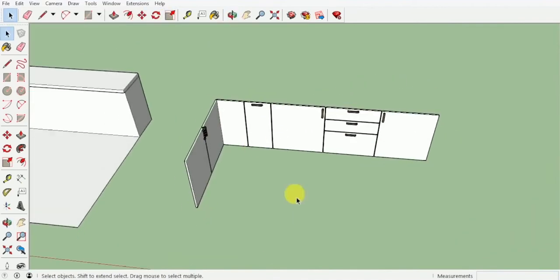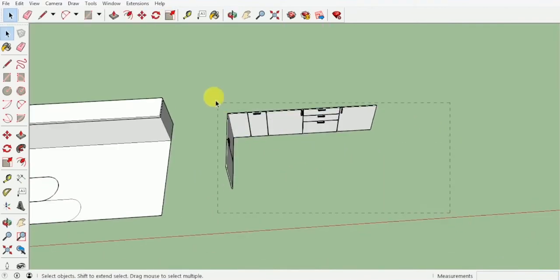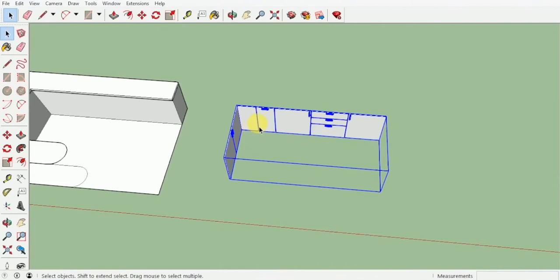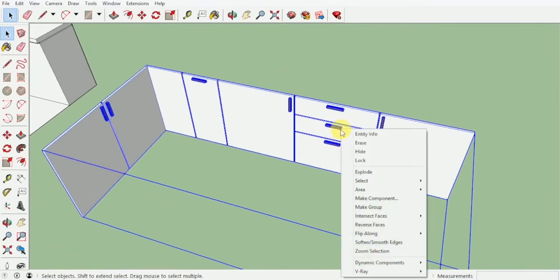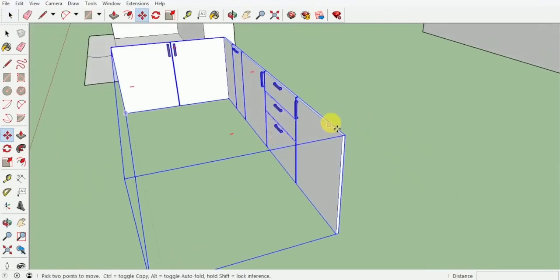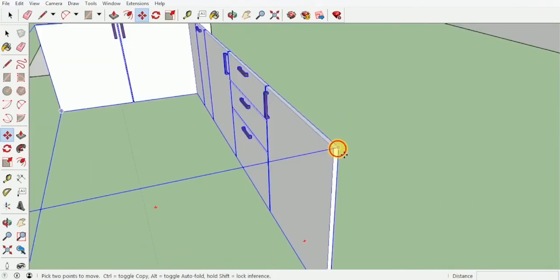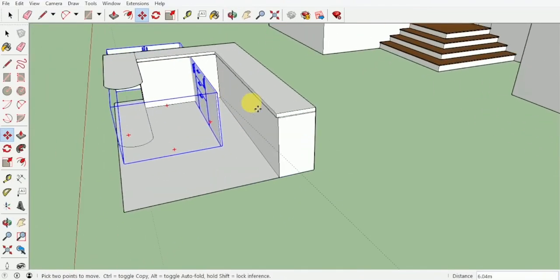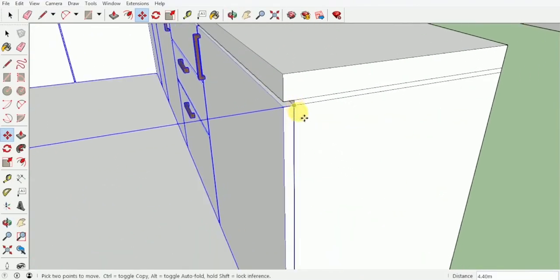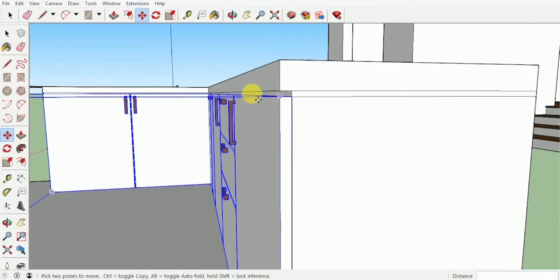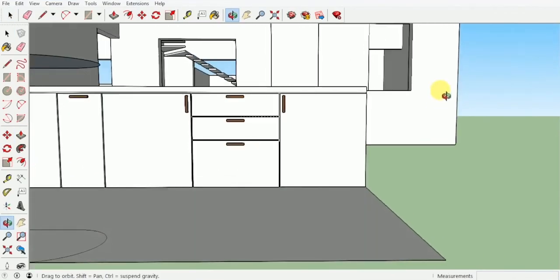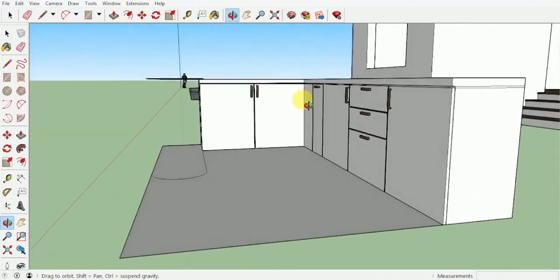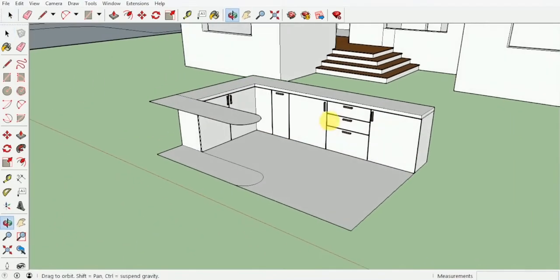Now once you're done with this, we can select everything — including the door group as well as all the handles — right-click and make it into one single group. Now I can move this from the back portion and take it inside, leaving that 0.01 gap. You can see how those grooves are looking very stylish.